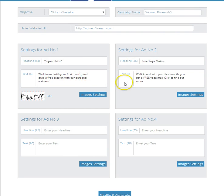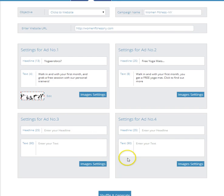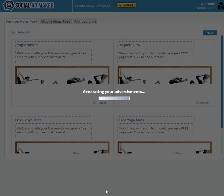So we have two headlines, two pieces of text, and one set of images. Let's click on shuffle and generate and see what happens.